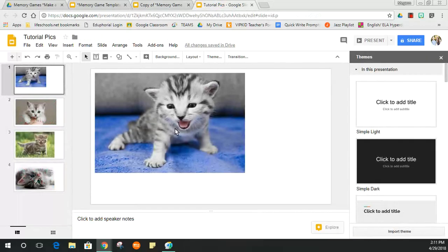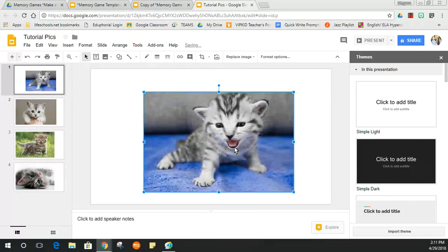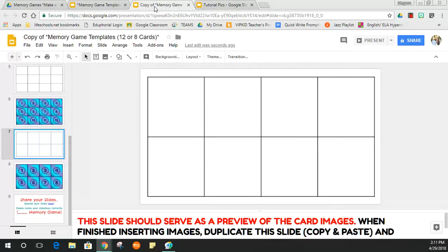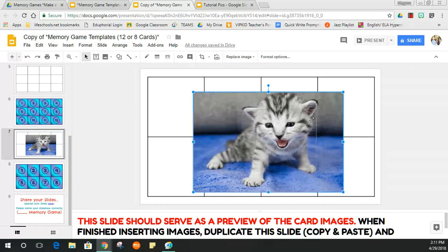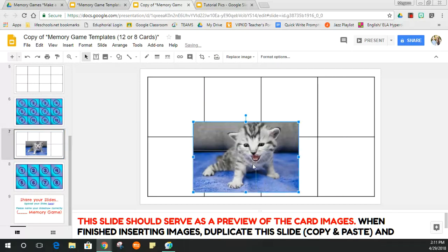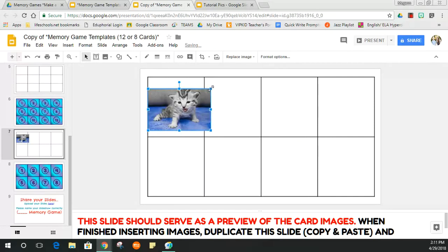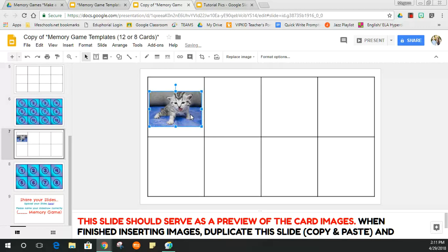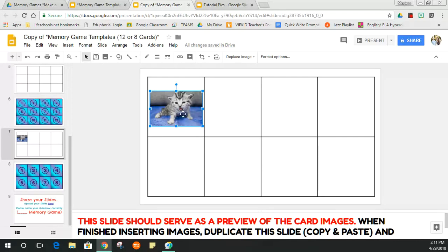Think of this slide as your picture grid. I'm going to select the image from this slide and hit Ctrl+C, then hop over to the eight-card template and hit Ctrl+V to paste the image. Notice it's way too big, so we need to resize it to fit inside the box. Once it's resized, hit Ctrl+C to copy the resized image so you can reuse that size.